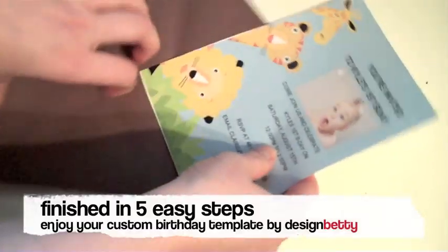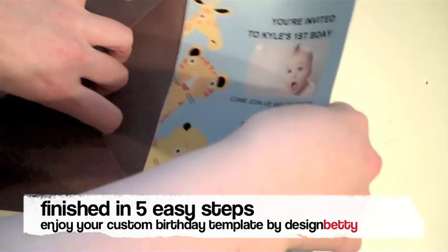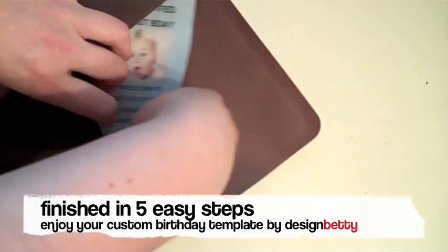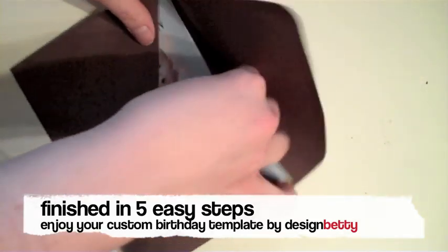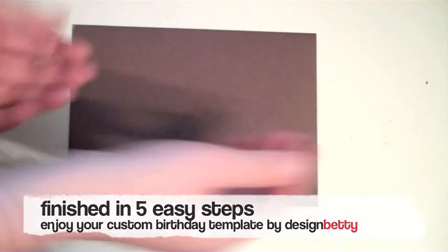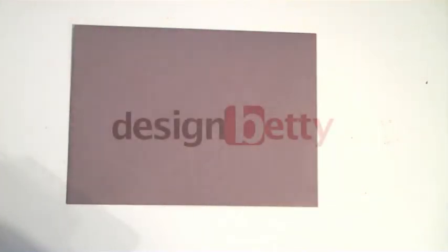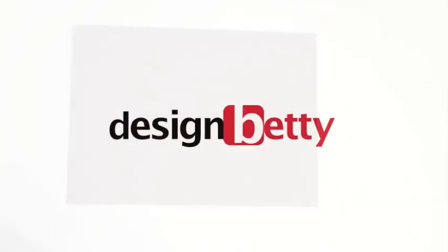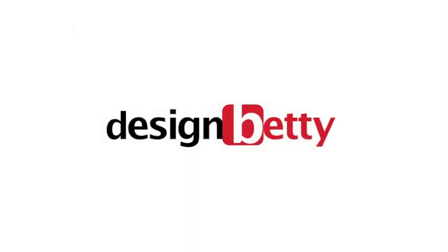Thank you for watching and enjoy your beautiful birthday invitation from DesignBetty.com.